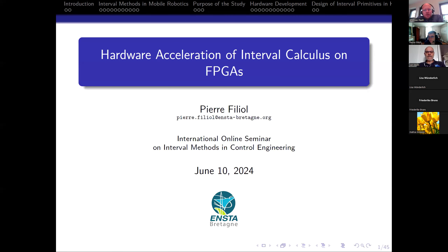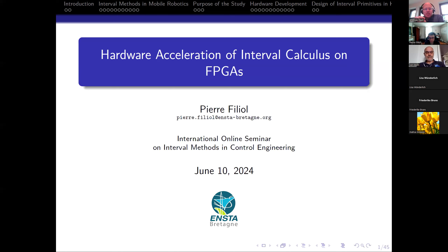Hello everyone, and welcome to our last international online seminar on interval methods and control engineering before the summer break. It's my pleasure to have today with us Pierre Filliol, who is a PhD candidate with the ROBEX team of ENSTA-Bretagne.